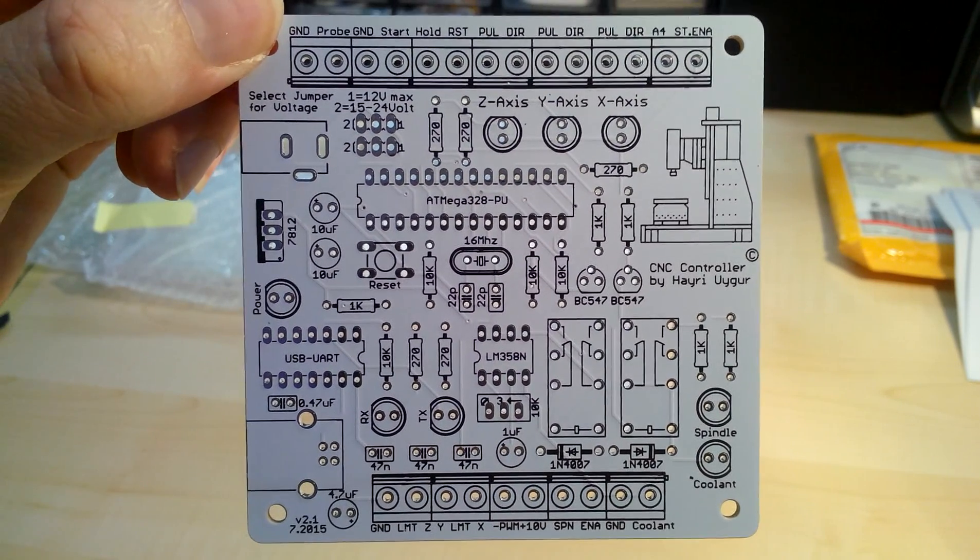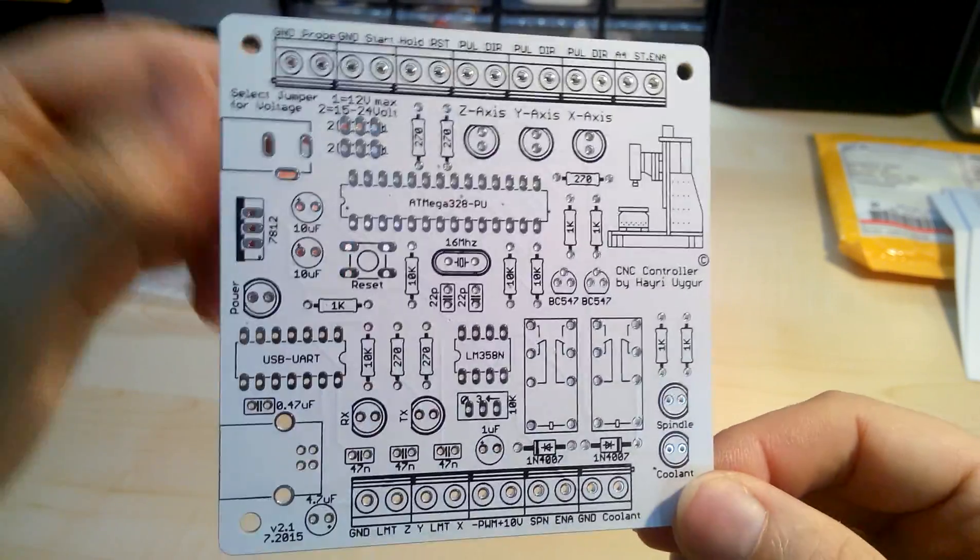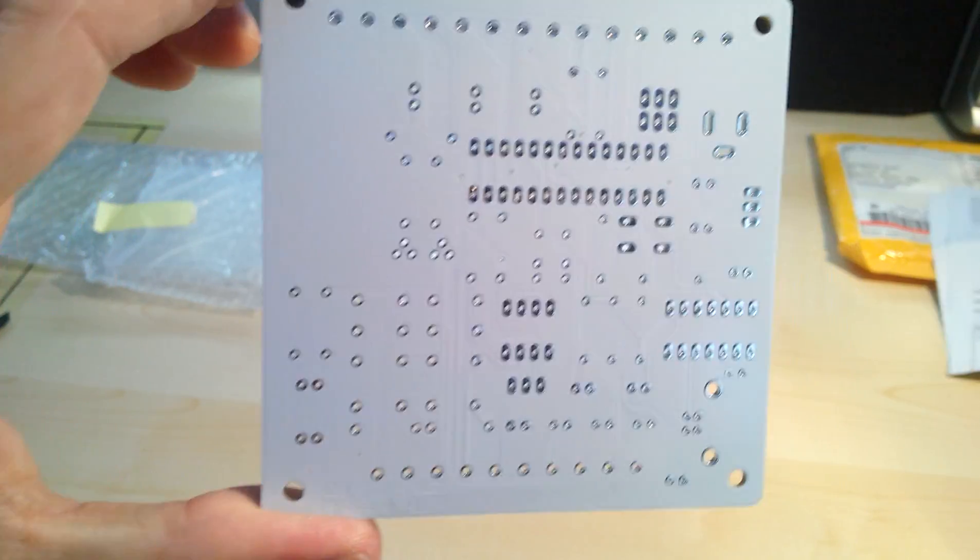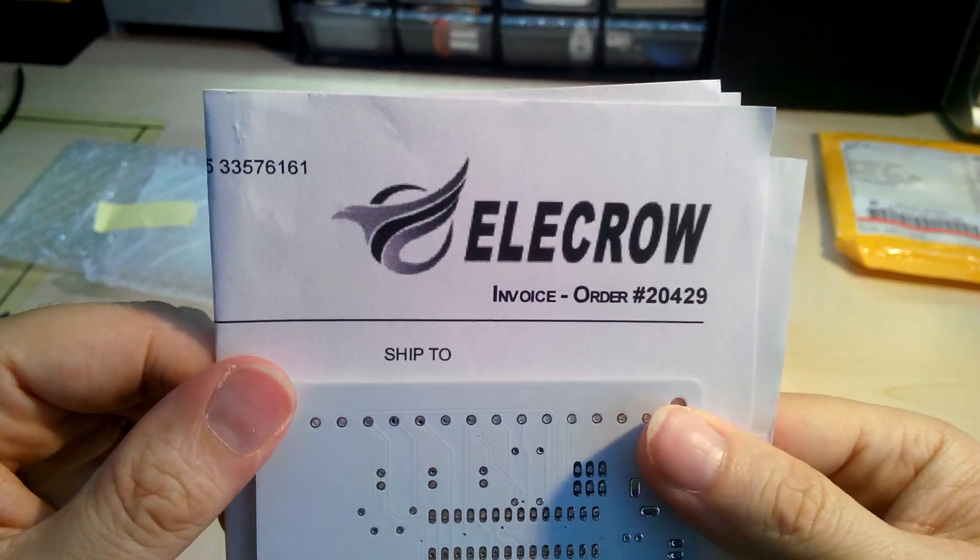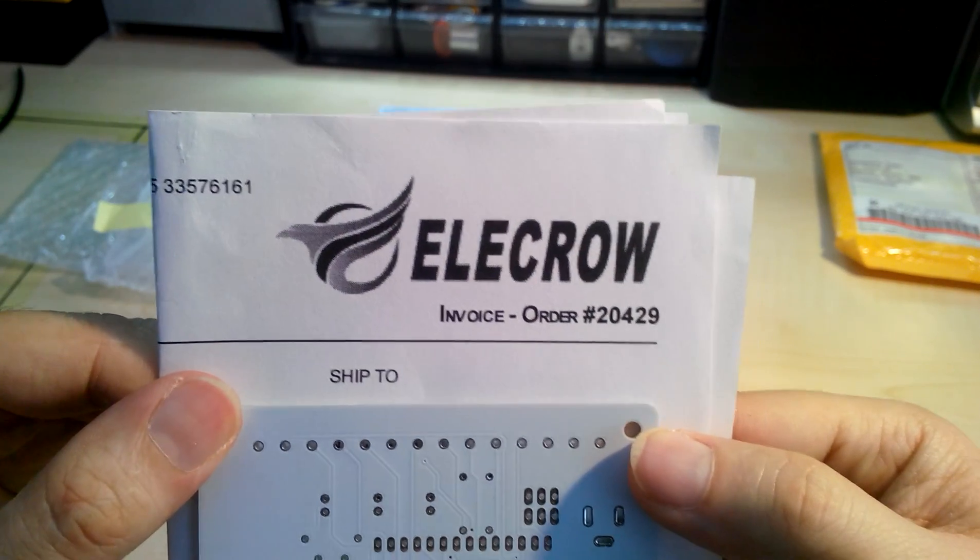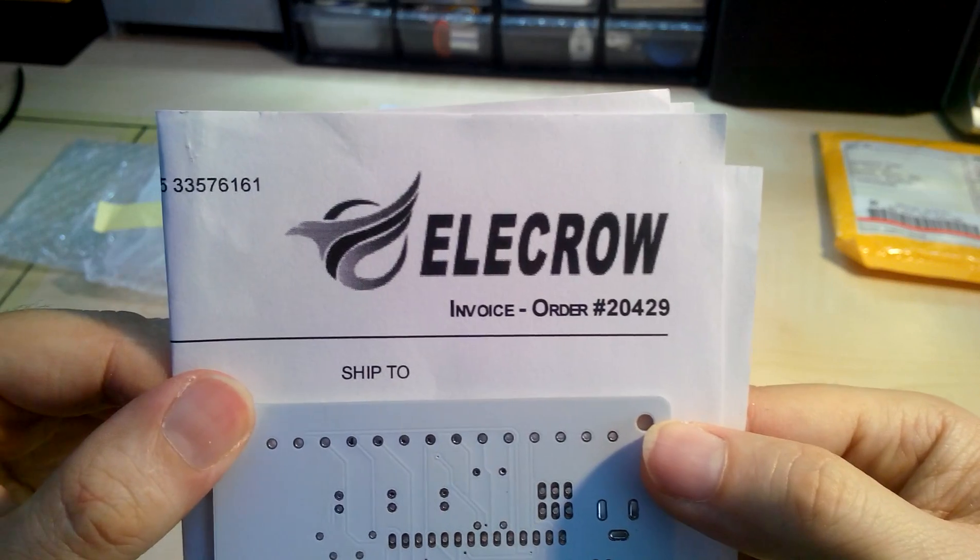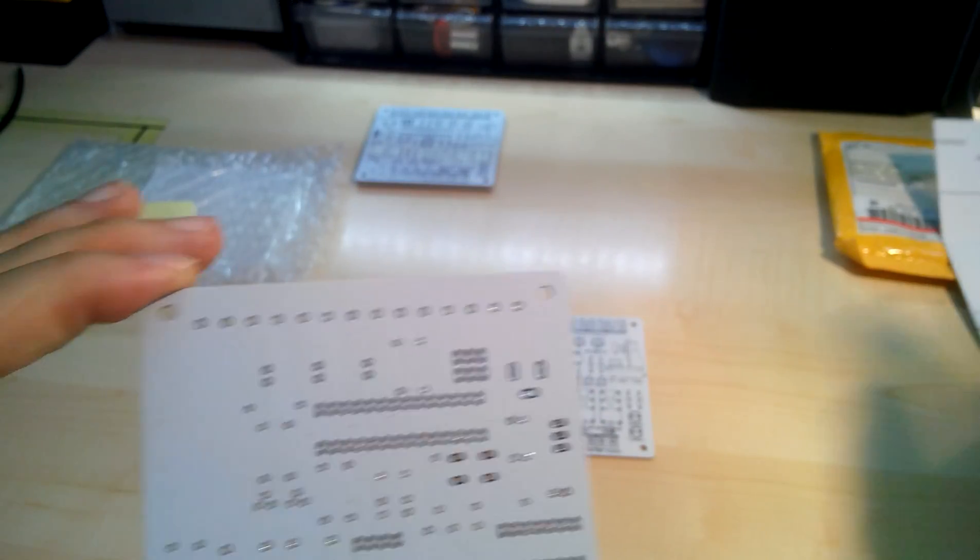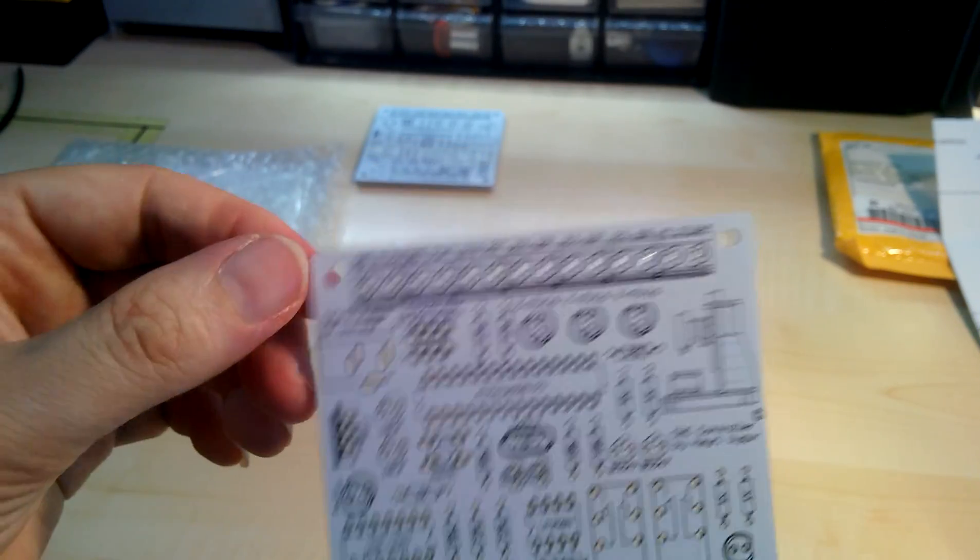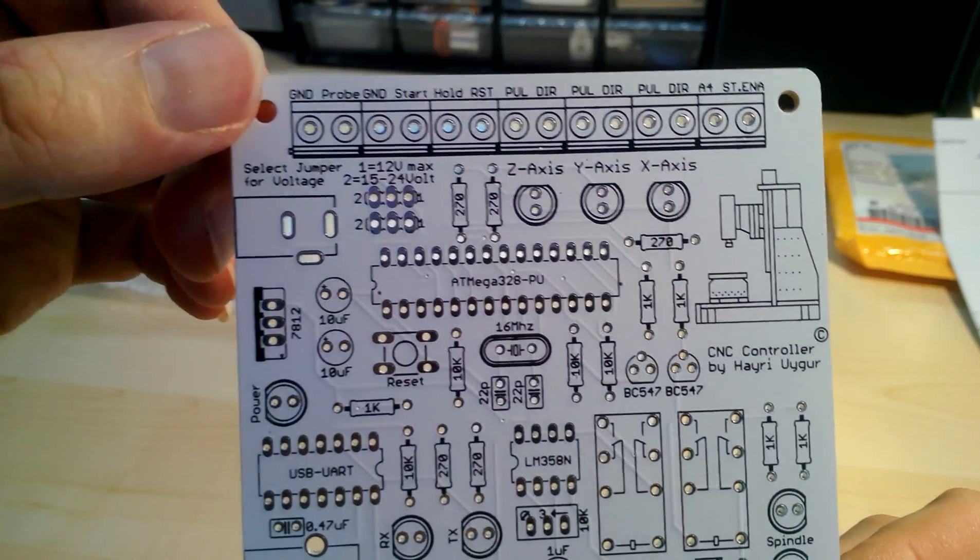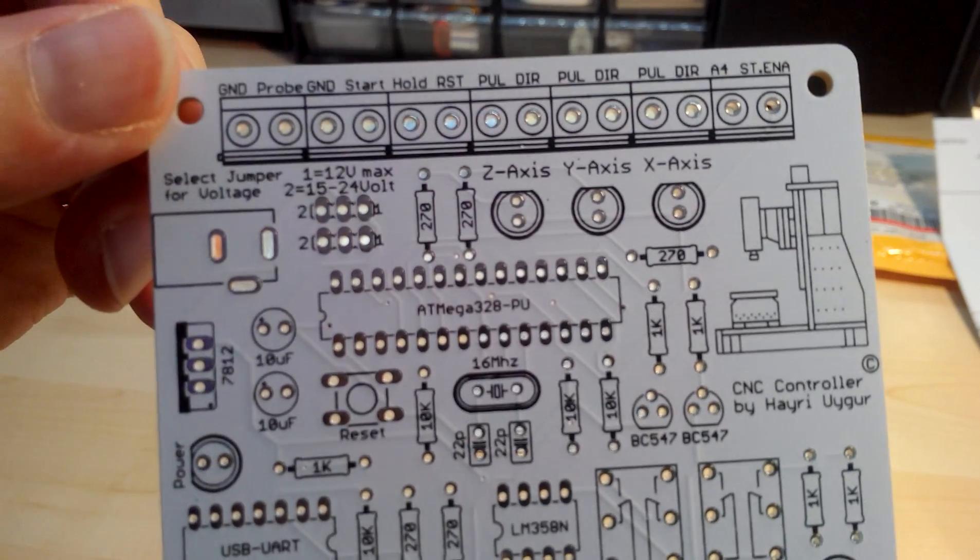Absolutely beautiful. I can highly recommend this company again, Elecrow. I'm not getting paid for this, but I'm getting some reward points. That's not the reason why I love the company. The communication is excellent. The PCBs are just, I've seen so many close-ups of PCBs from other companies and to be honest they look like crap.